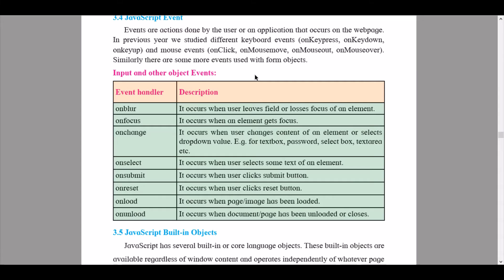The next event handler is 'onsubmit' — it occurs when the user clicks on the submit button. 'Onreset' occurs when the user clicks on the reset button. 'Onload' occurs when a page or image has been loaded. 'Onunload' occurs when a document has been loaded or closed.